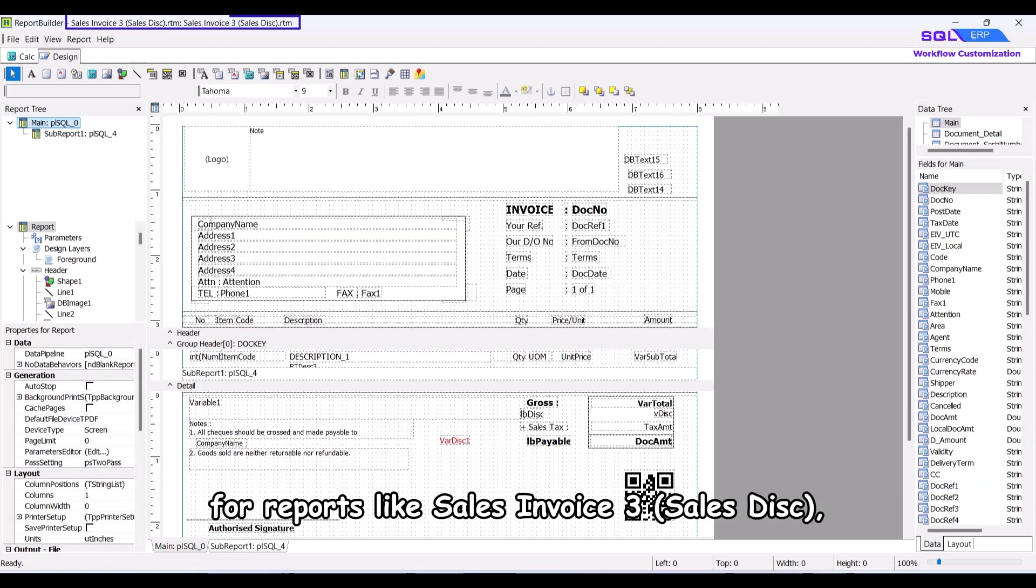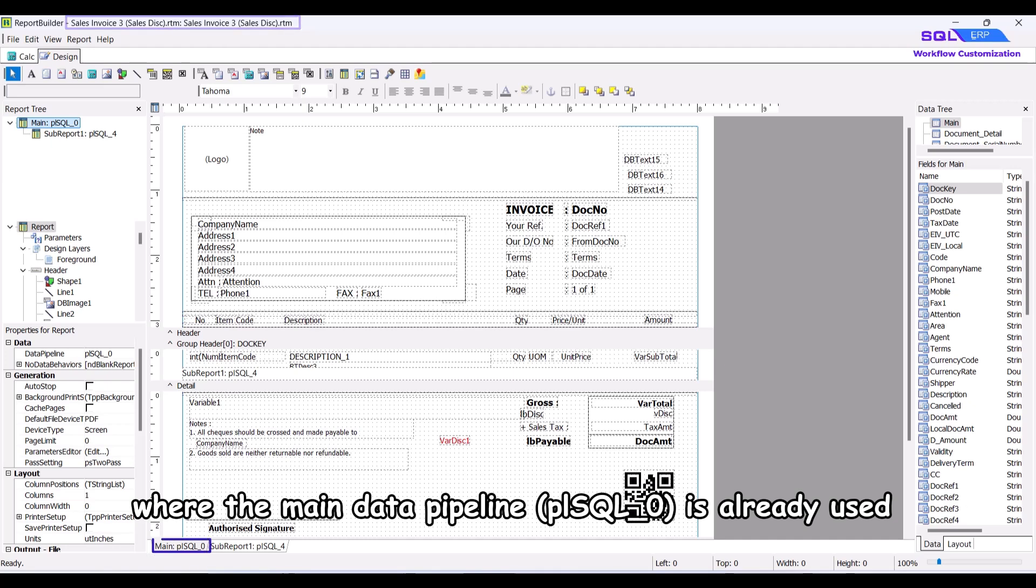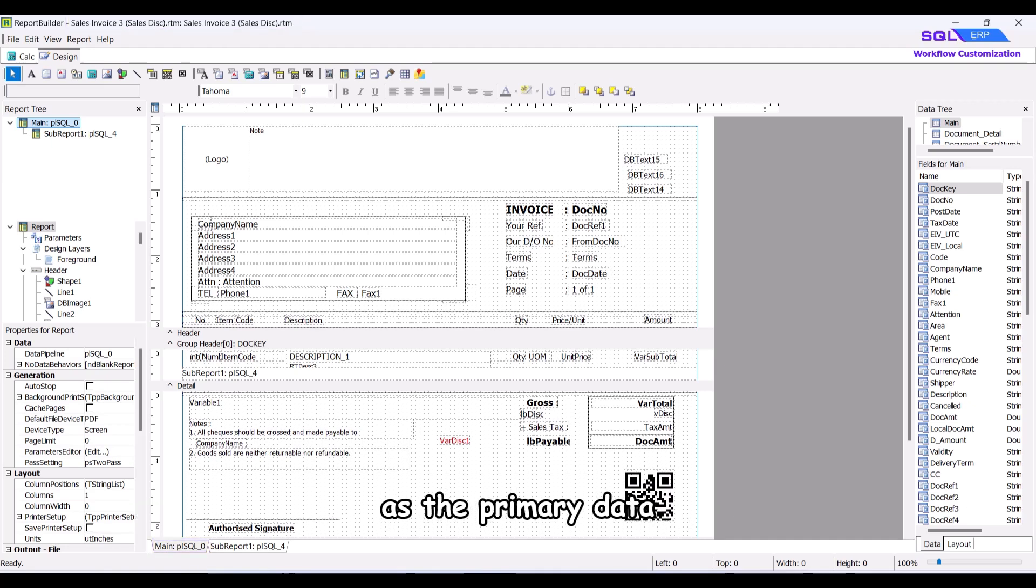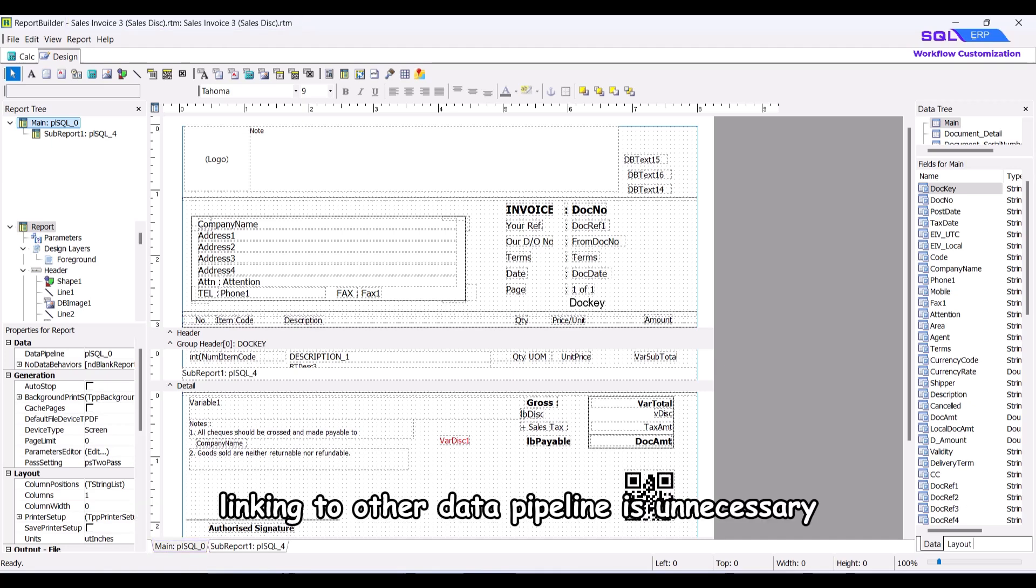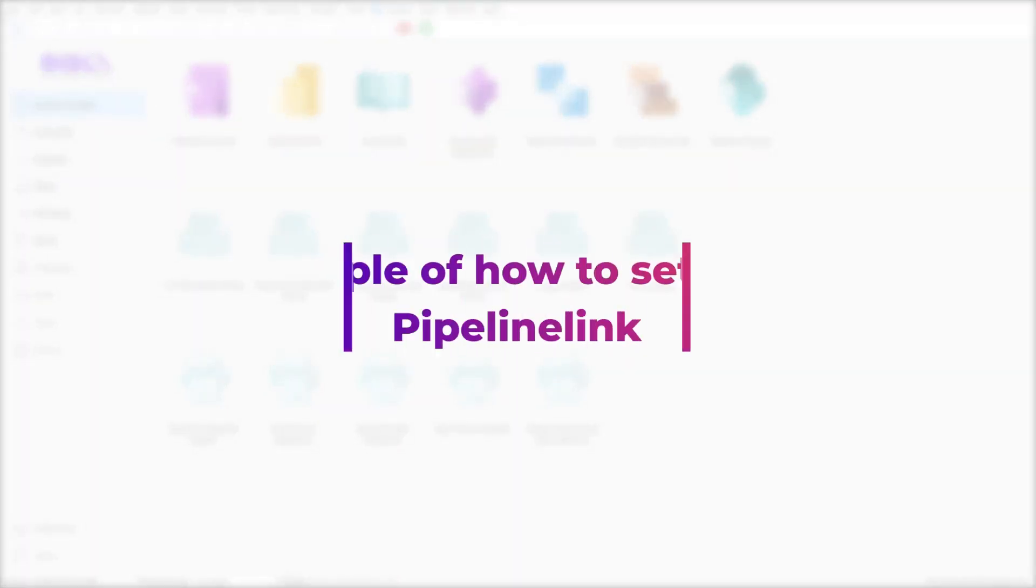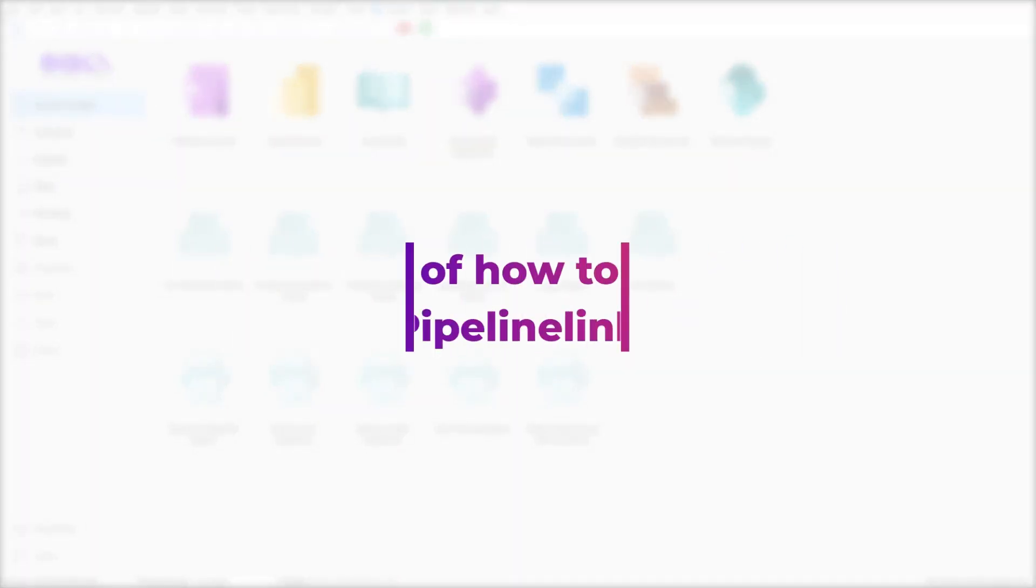for reports like sales invoice 3, sales discount, where the main data pipeline, PL SQL 0, is already used as the primary data, linking to other data pipeline is unnecessary. Now, we will show you an example of how to set data pipeline link.